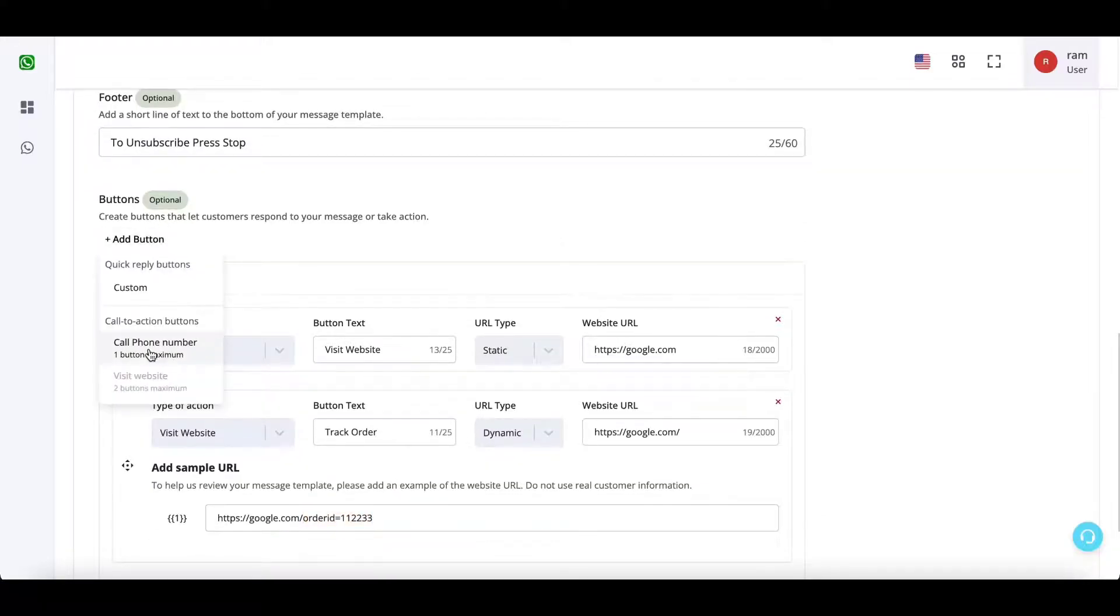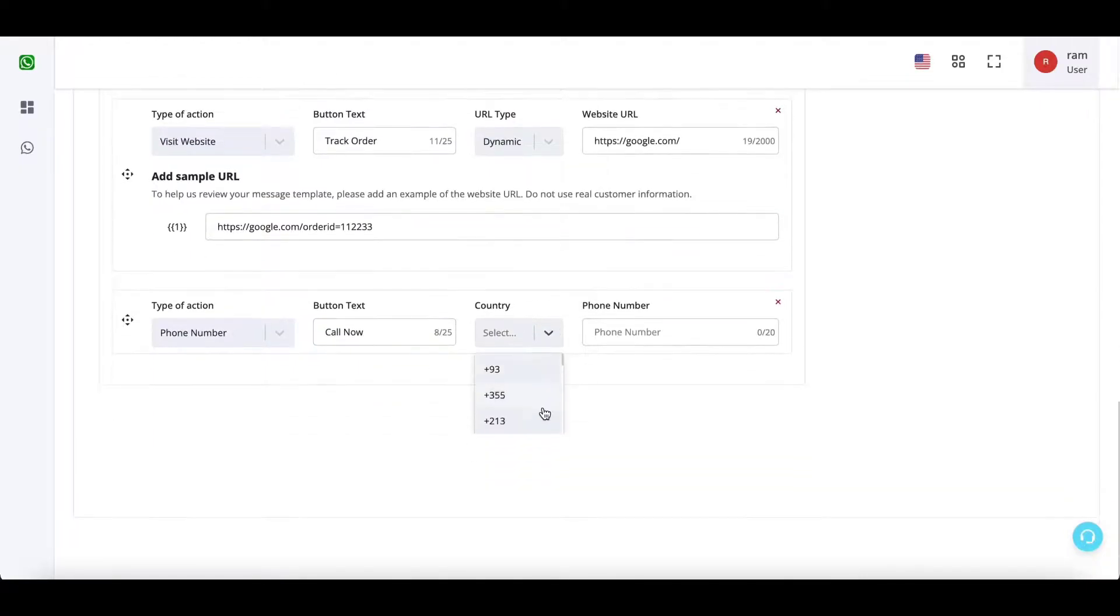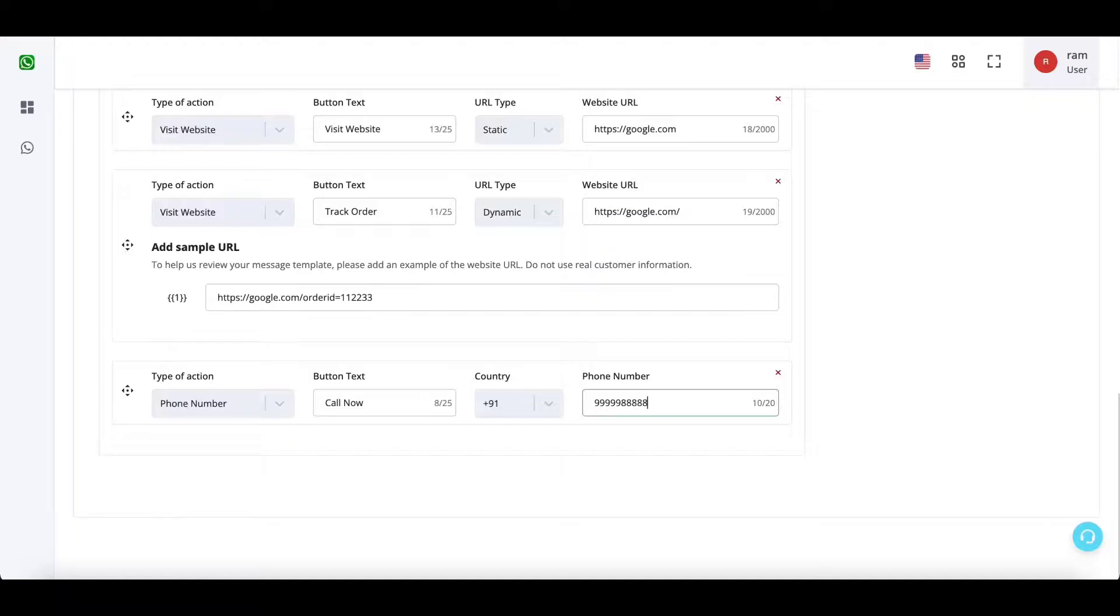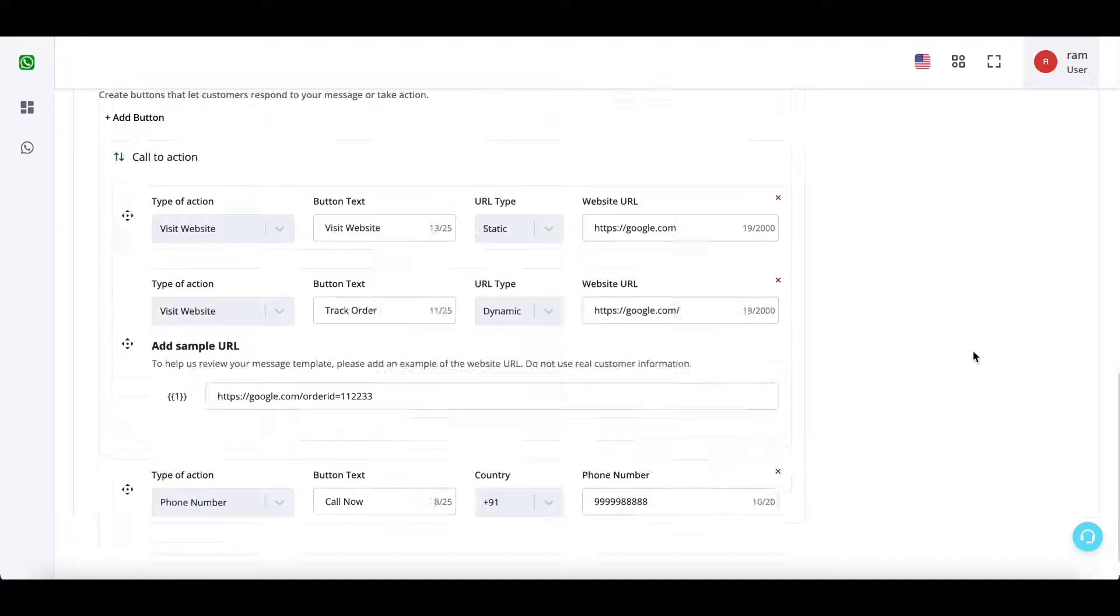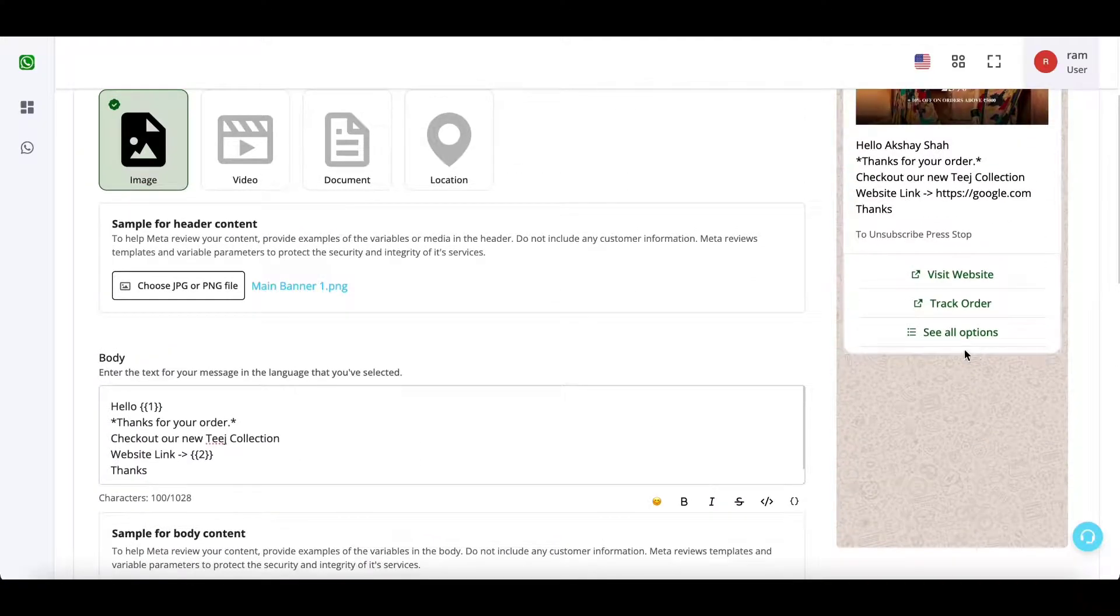And next I can have a call now phone number. So I'll enter my phone number as well. Now you can see...